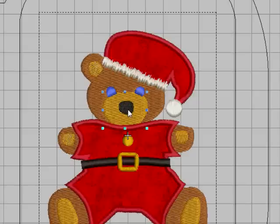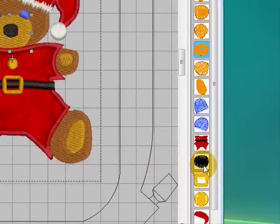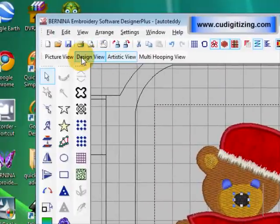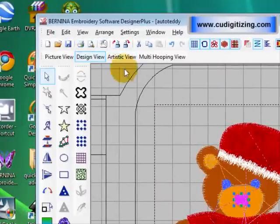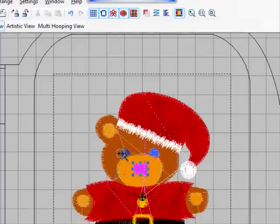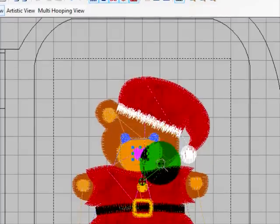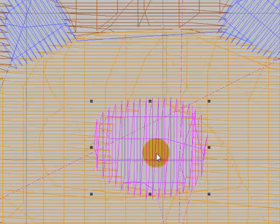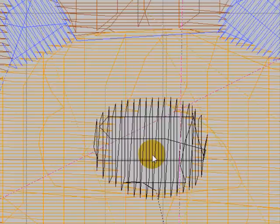So we'll select the nose and we'll go back to design view so we can see clearly and zoom right in. Okay, now if we hit our letter E button on our keyboard, it will take us into edit mode. And then we need to click where we want to edit from.